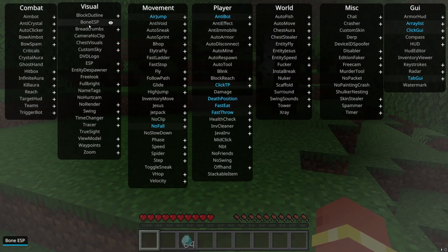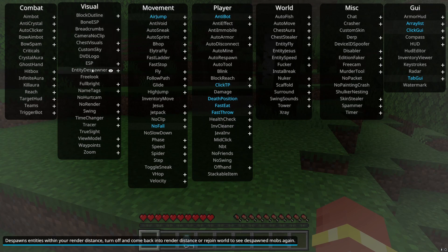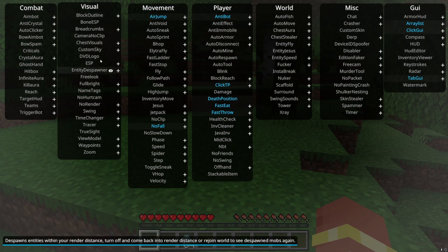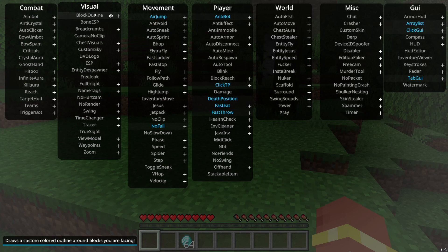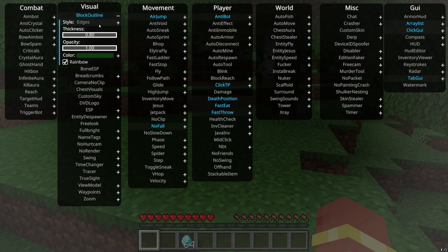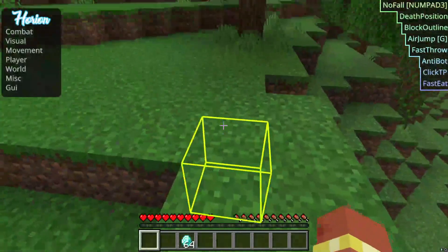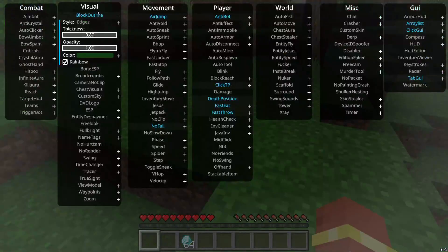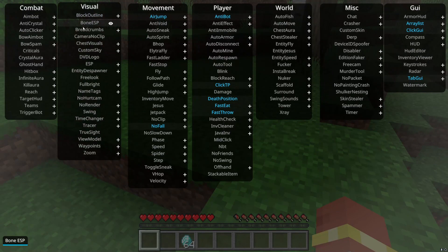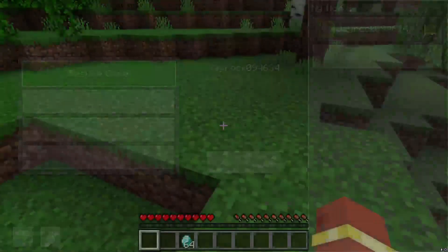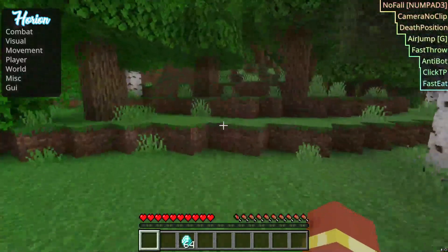We're gonna move on to the visuals. I'm not really good at these ones, so I'm just gonna do the ones that I know how they work. Block outline literally just adds an outline. It's simple enough. Camera no clip clips the cameras through walls when in third person.